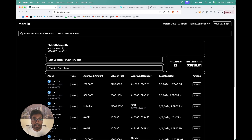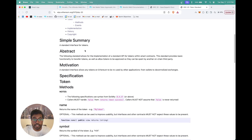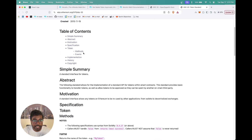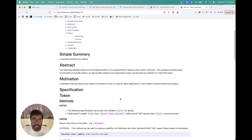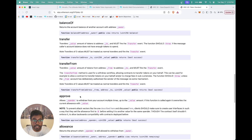Before we get into building this, let's first understand what exactly token approvals are. Let's go into ERC-20 to understand this. ERC-20 is a common standard used for fungible tokens. This is the EIP proposal of the ERC-20 standard, which talks about what ERC-20 is and what methods should be present in that standard — specifying all the functions that should be present in the ERC-20 token contract.